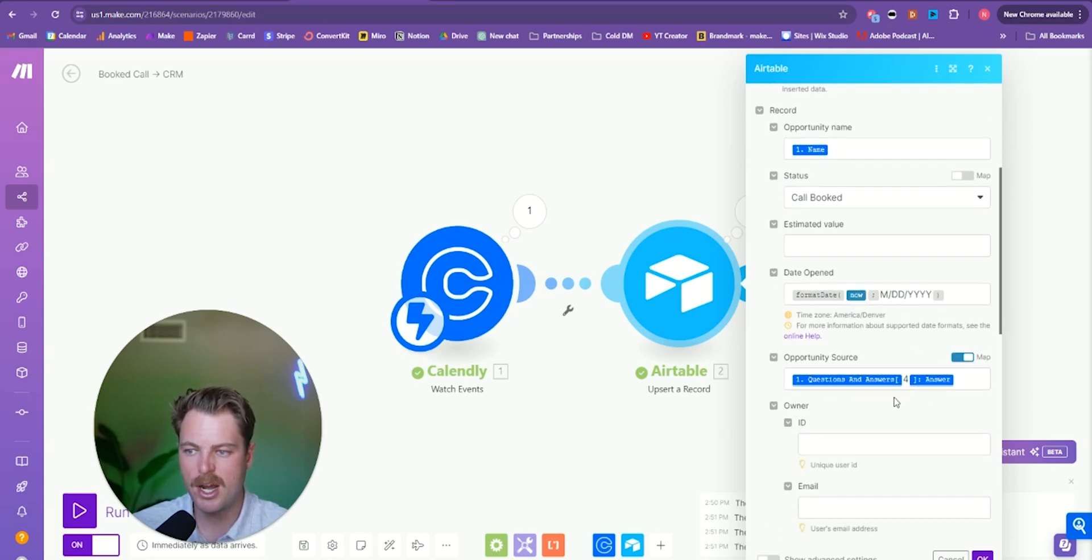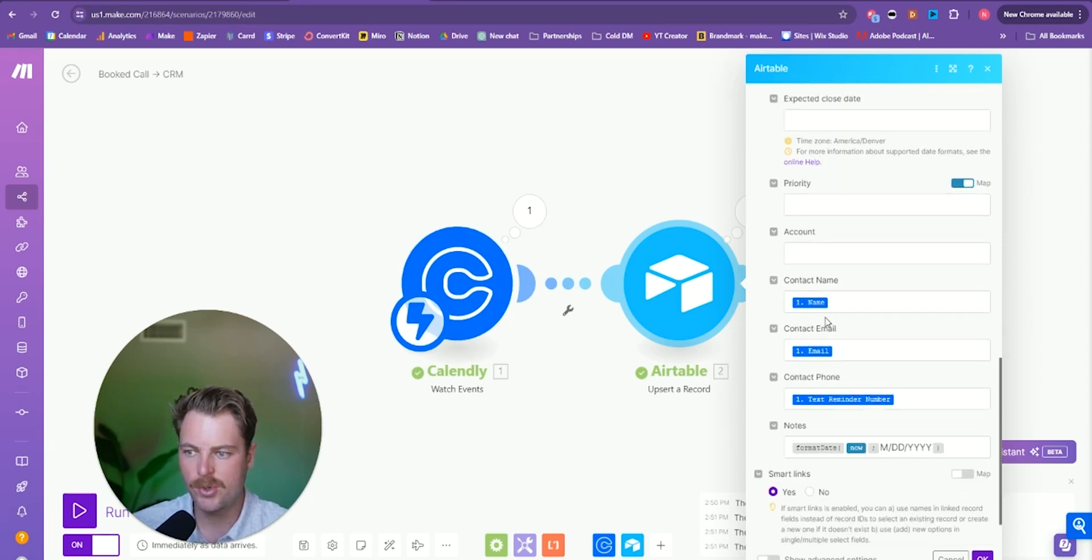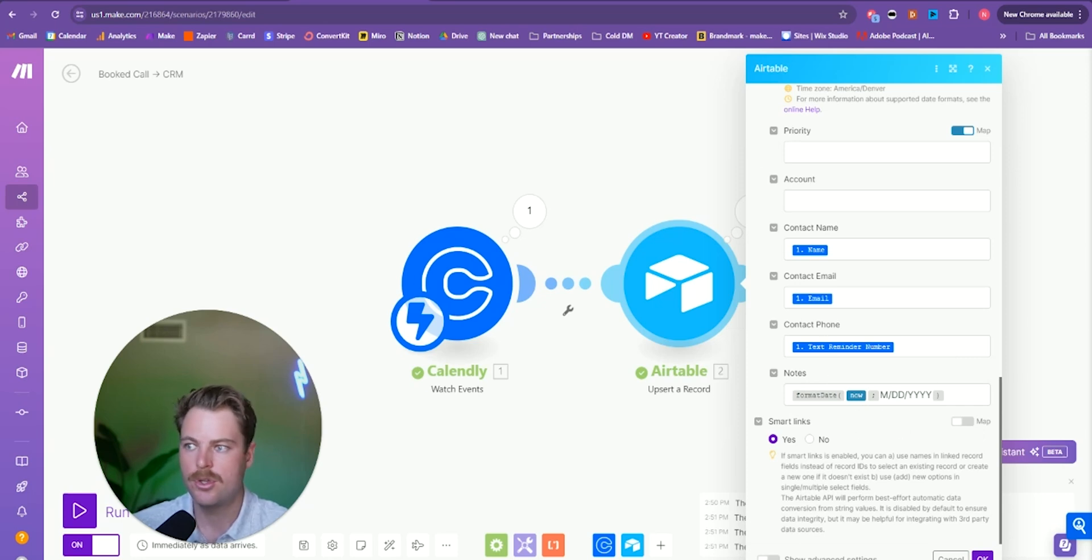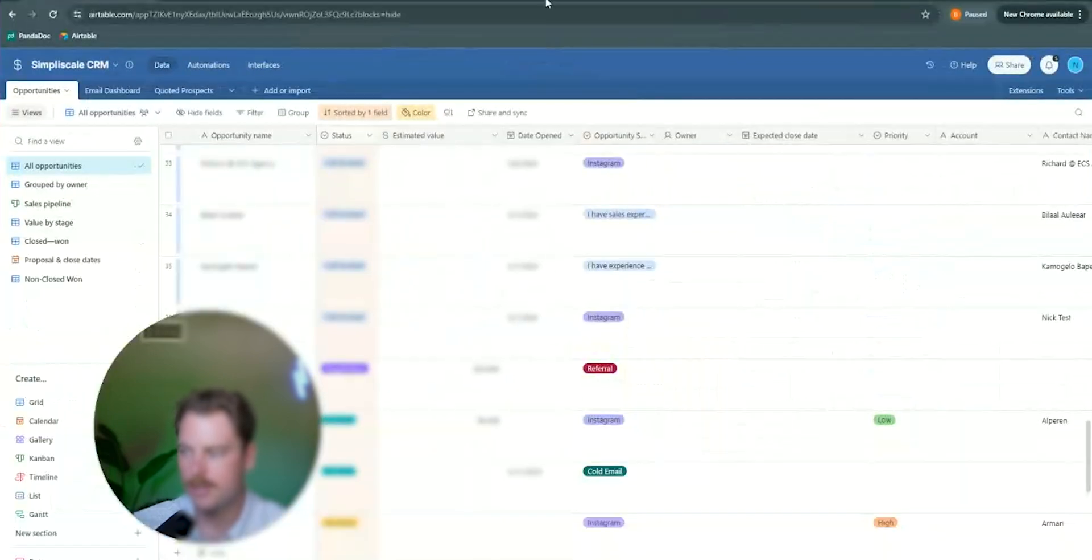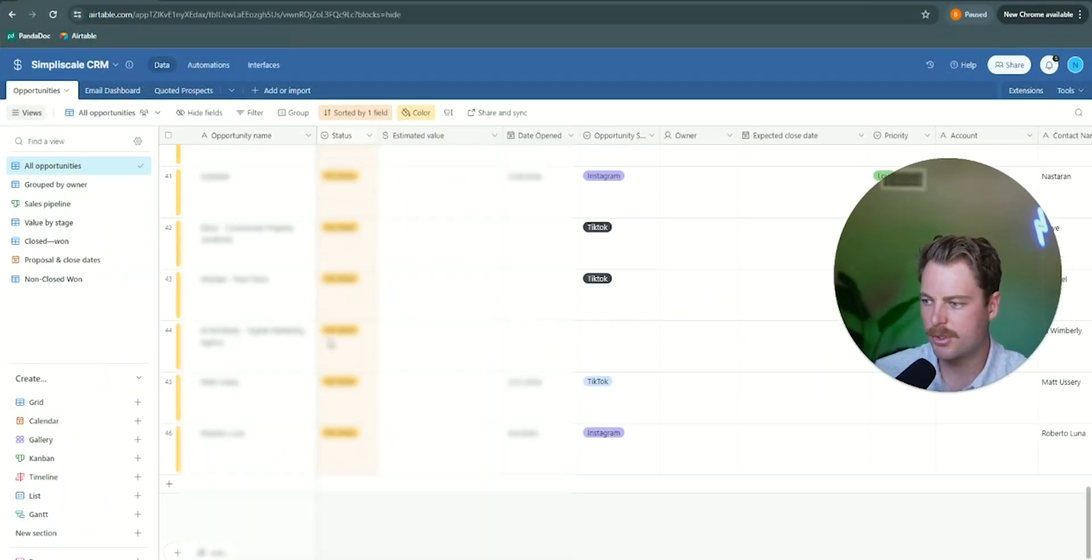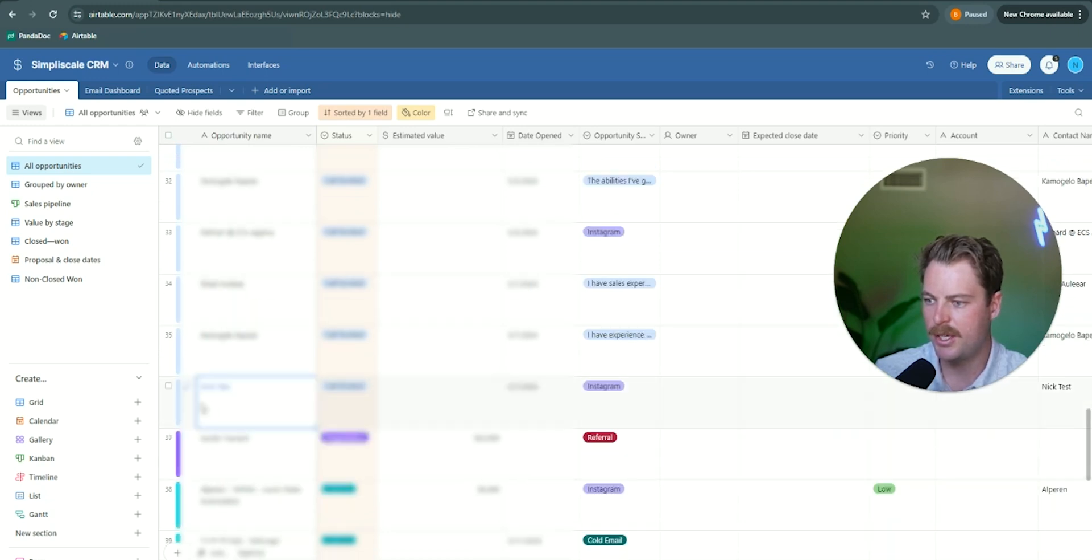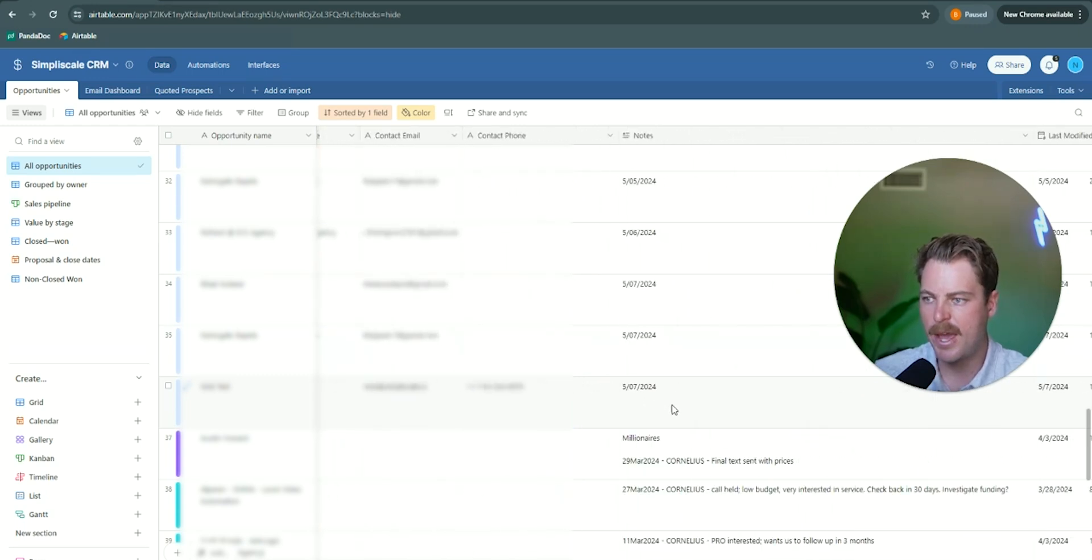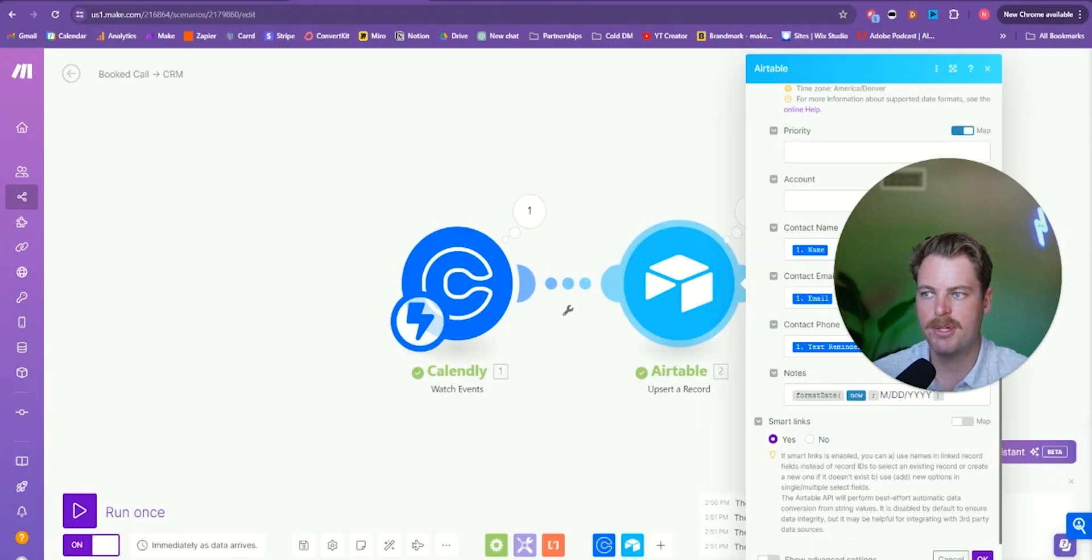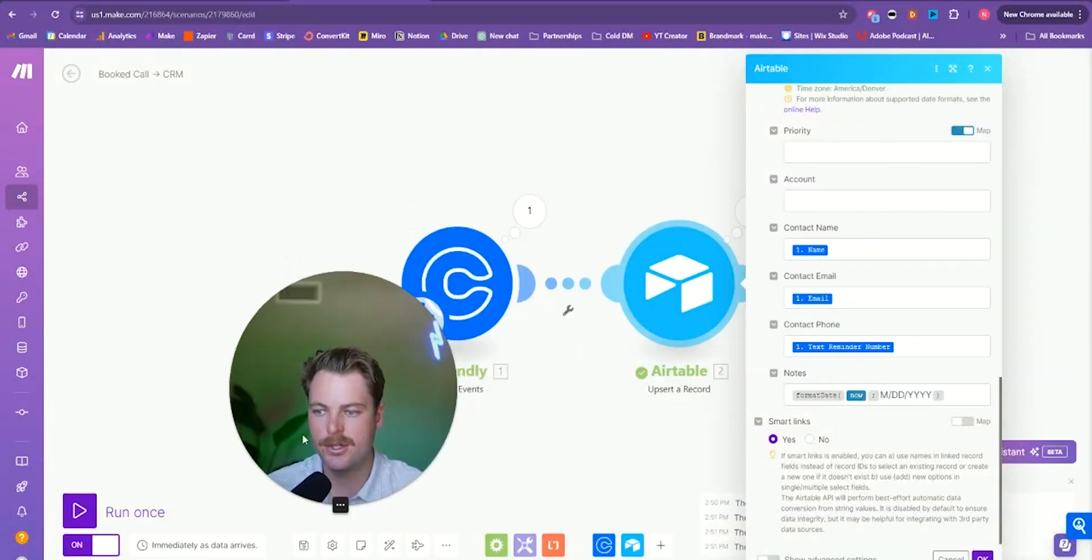And whenever someone books a call, it's going to update our opportunities tab. It's going to put a name in there, it's going to set the status to call booked. It's going to put the source of the opportunity. So in this case, I said Instagram. It's going to get the contact name, the contact email, the contact phone number, and then it's going to update the date in which they booked within air table. So for you to take a look at that real quick, this is our air table CRM. And so if we scroll down to the call booked area, we can see Nick test. We see that the opportunity source was Instagram. It was opened today. So the call was booked today. And then we have the notes tab updated with the date of today, email, phone number. So we're good to go there. So that's a super simple automation to get your Calendly booked appointments directly into your CRM.